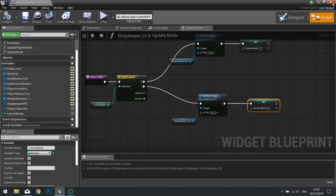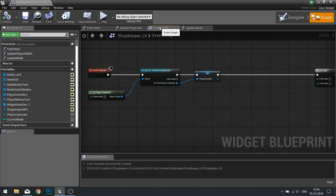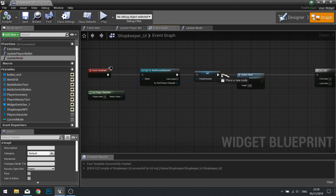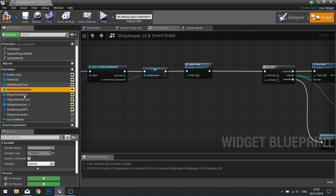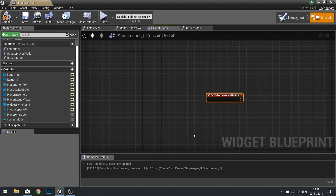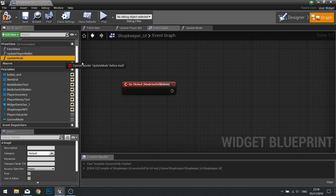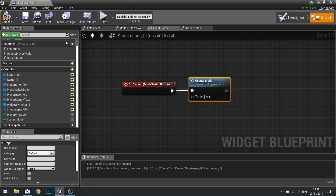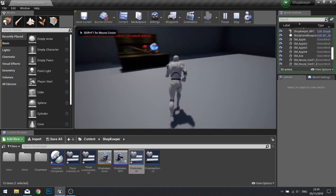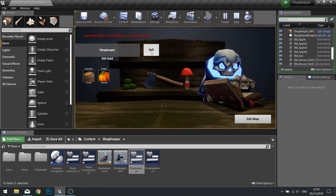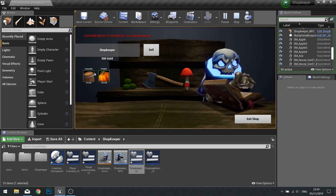So let's compile that and see how it works. Let's go into the event graph and at the start we're going to call that update mode. And on the button - find your button in your variables list and do the on clicked event - we're going to call that update mode function. Click compile. So now if I push play and go into our shop, we're just expecting this button to change its text - which it does. So next we're going to change which item grid it shows.